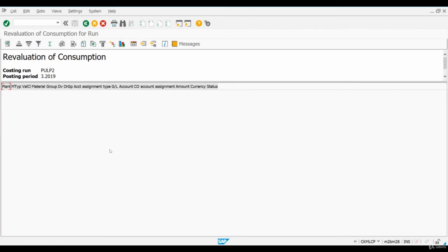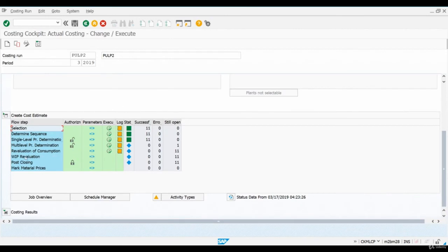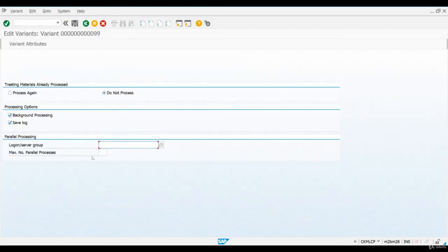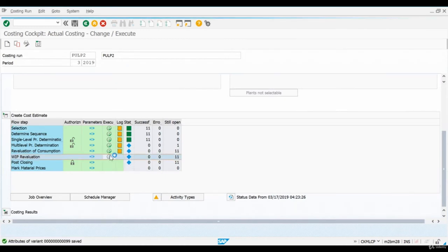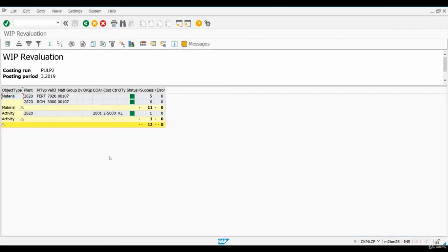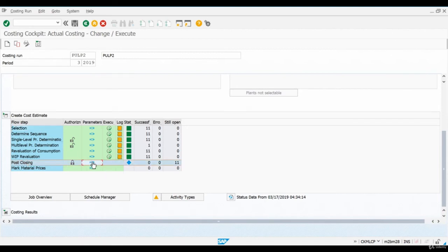As you can see, the system doesn't show us any results. The next step is to allocate price differences to work-in-progress materials. I remove the Background Processing Indicator and press Execute. The system tells us that materials and activities were processed successfully. We have now reached the step where we are actually posting all the calculations made during this actual costing run, so it's important to remember that no financial accounting postings have been made yet — everything happens at once when we execute this step.